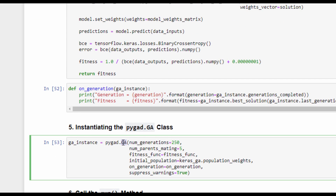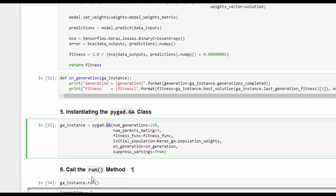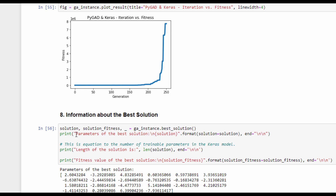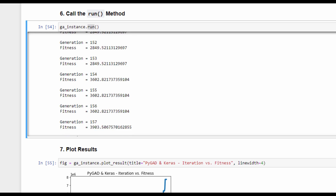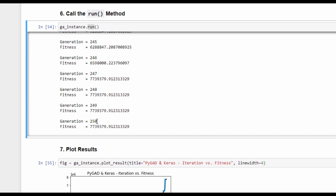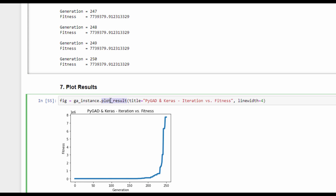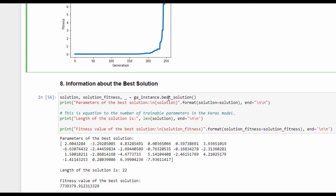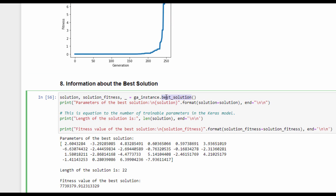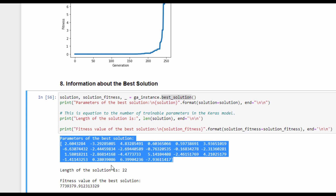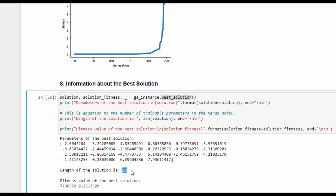An instance of the GA class is created as before for the regression example, and then the run method is called. We can find that the last generation — generation number 250 — has a very large fitness value, which means the prediction error is very small. The plot_result method is called to show how the fitness value changes across generations. Some information about the best solution is returned using the best_solution method, which returns the solution parameters. The number of parameters is 22, equal to the number of trainable parameters, and the fitness value of the best solution is also shown.